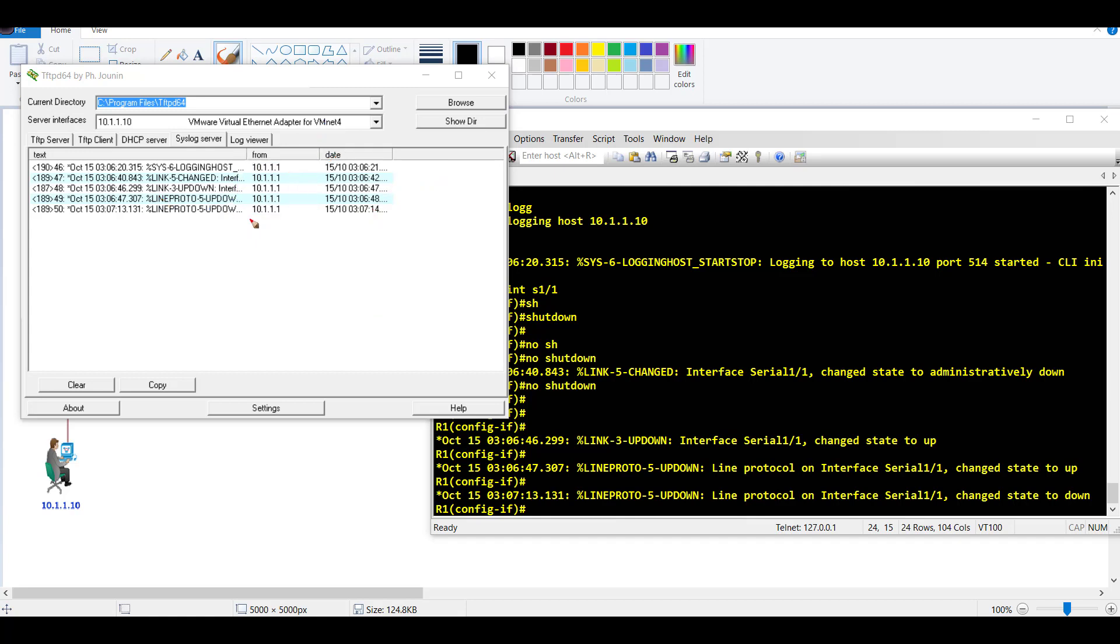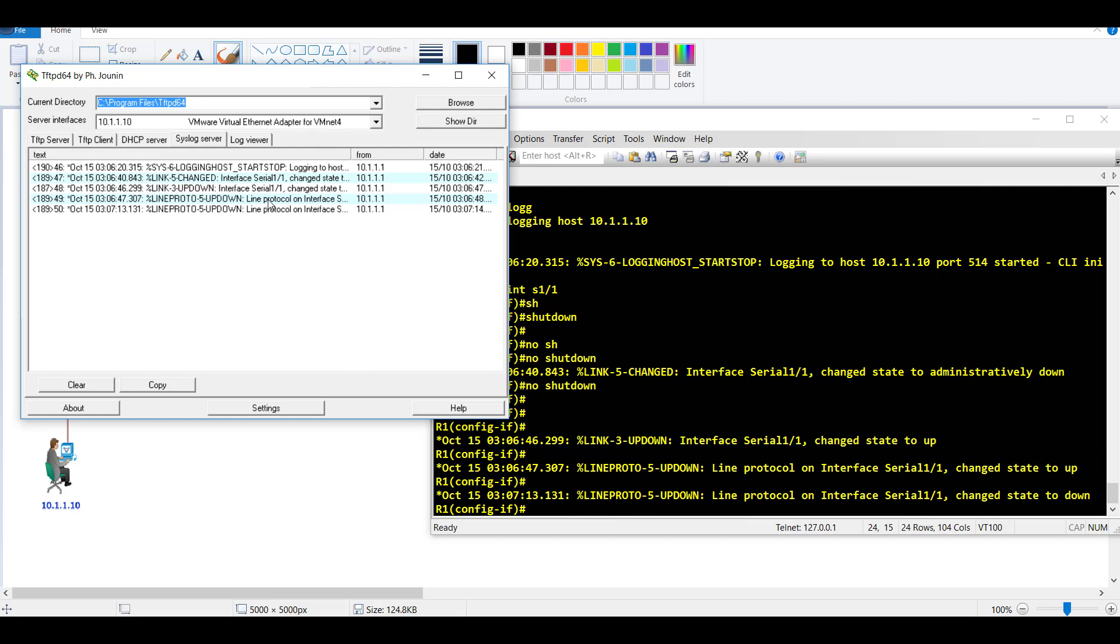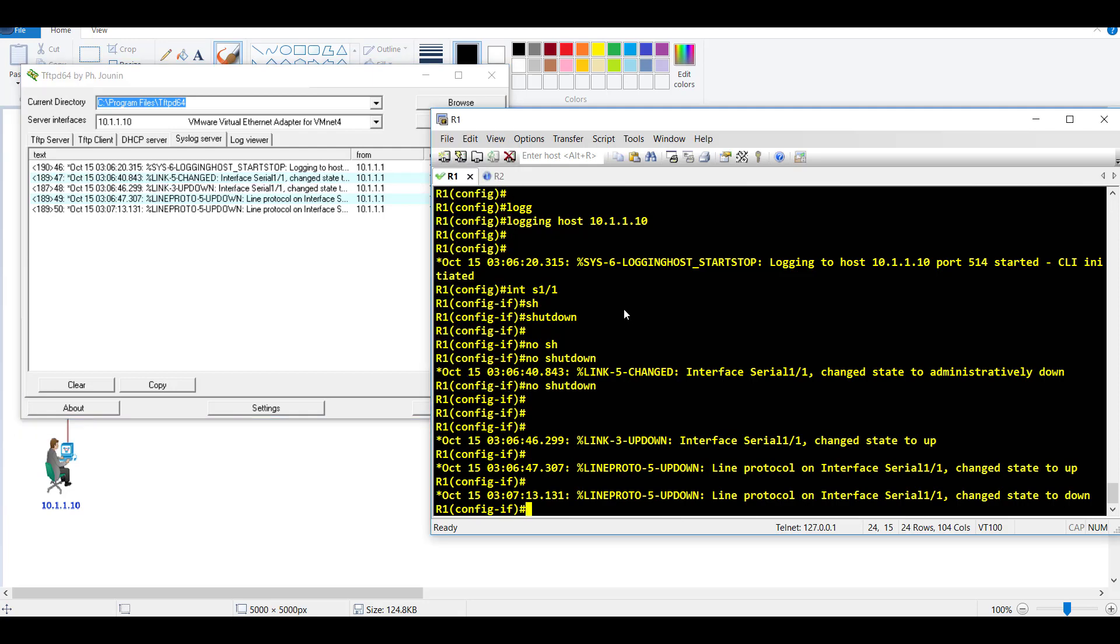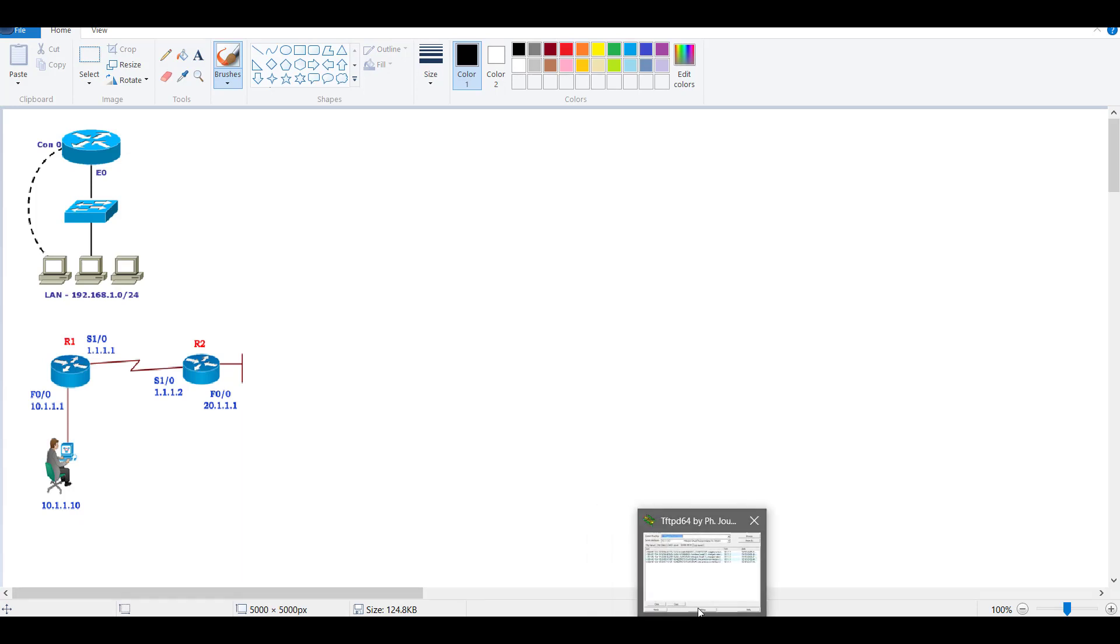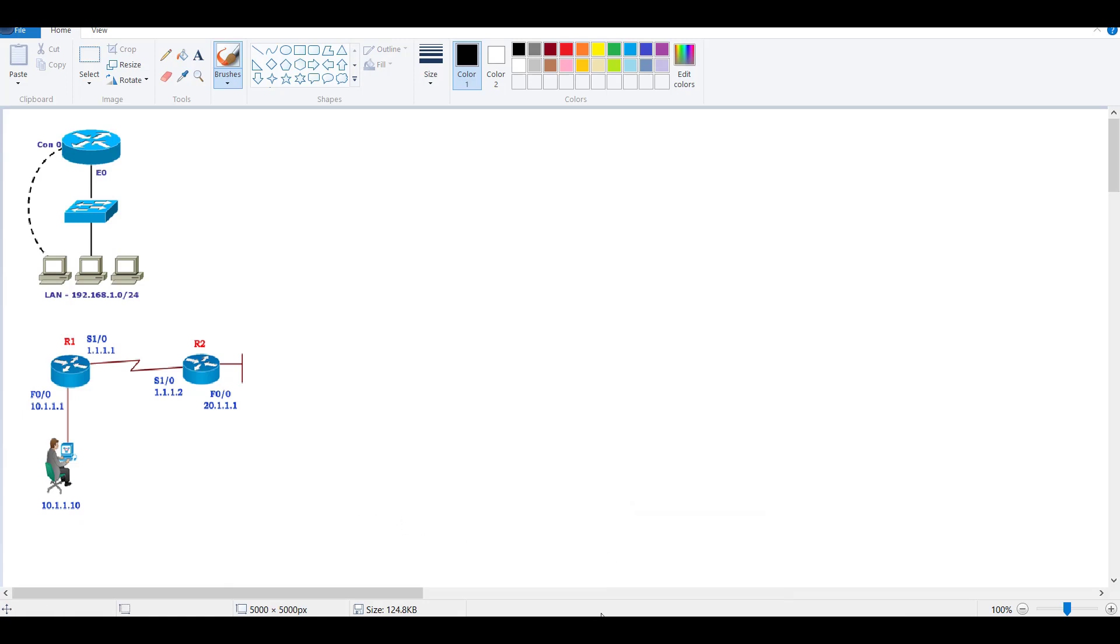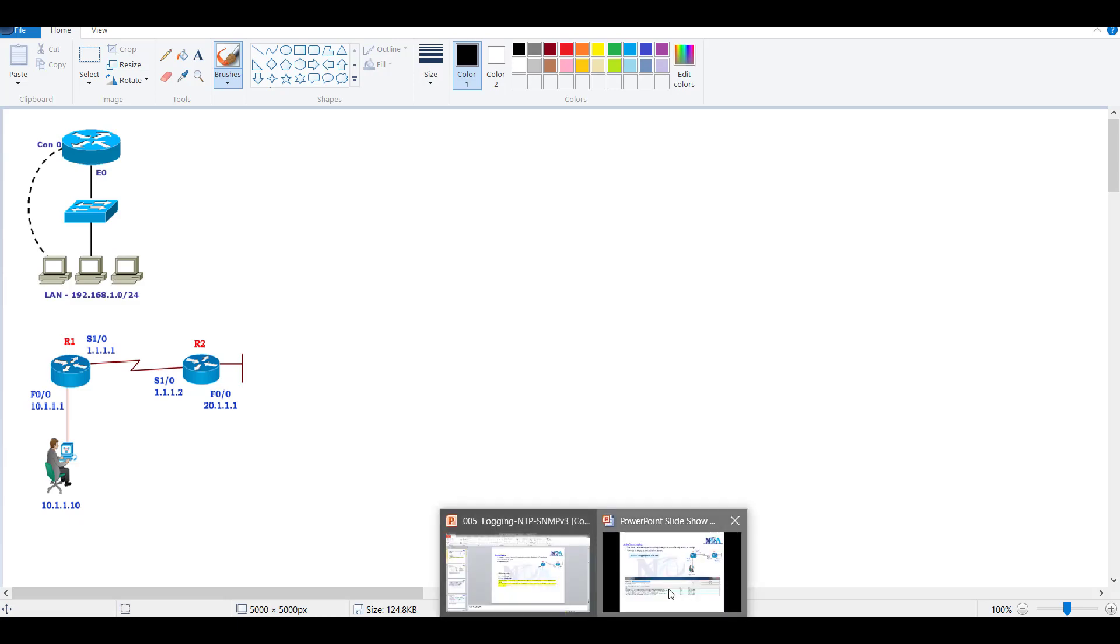Based on these messages, you can at least know that an interface has been changed to down by some administrator. Syslog is commonly used in production network scenarios because you generally want all log messages sent to the external server where you have enough memory to save all those log messages.